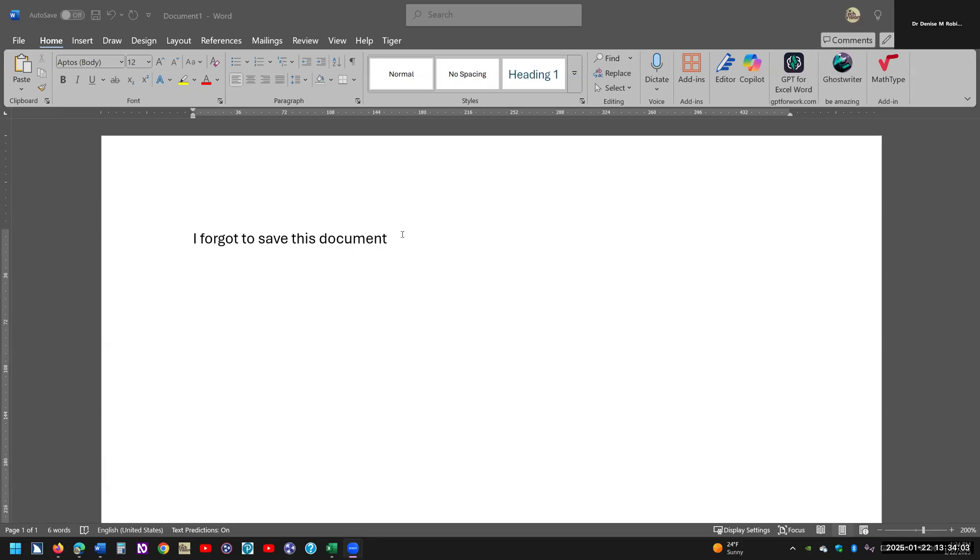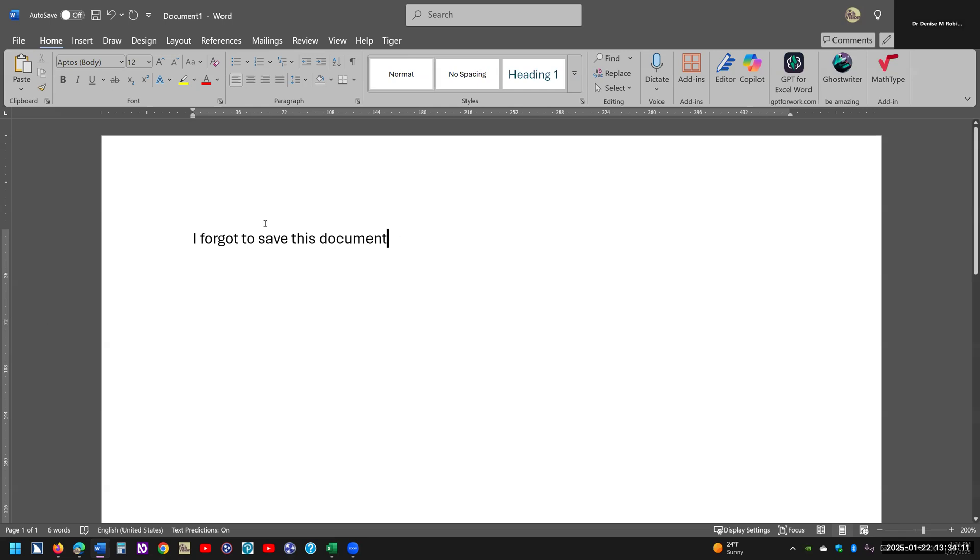Hi, this is Dr. Robinson, and today I'm going to show you how to find a document in Word that you forgot to save. So I have a Word document open. I have typed out, I forgot to save this document.